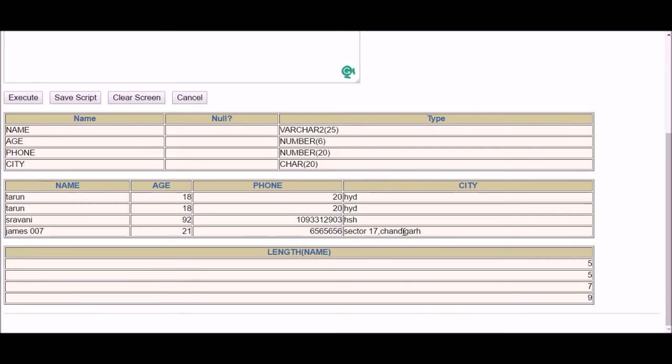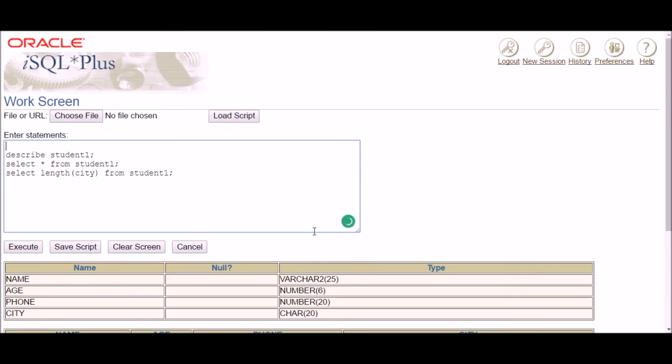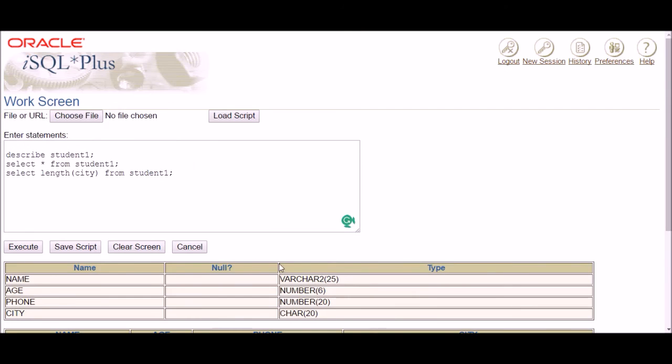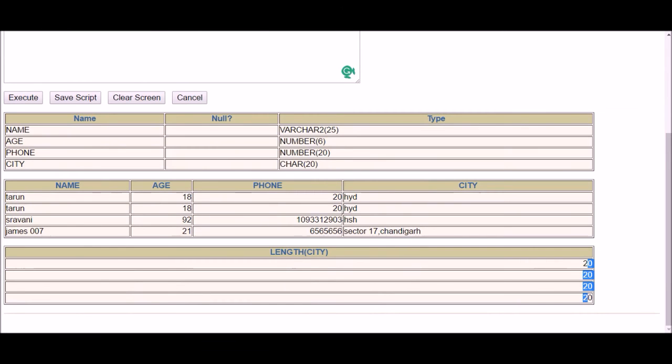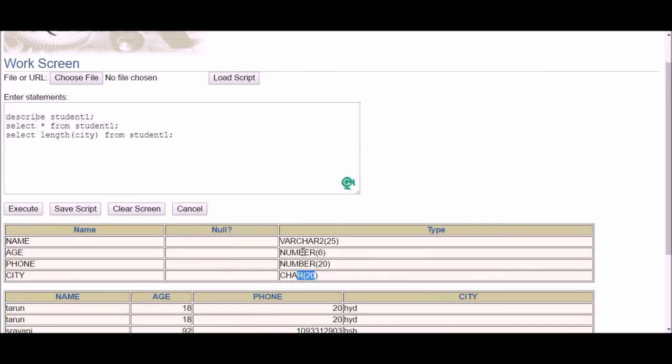And if you execute the LENGTH function, the length is always 20, as you can see. Although we have different numbers of characters in the city column, but since the maximum length was 20 and CHAR is fixed in length, so it will always use the same length, the fixed length.